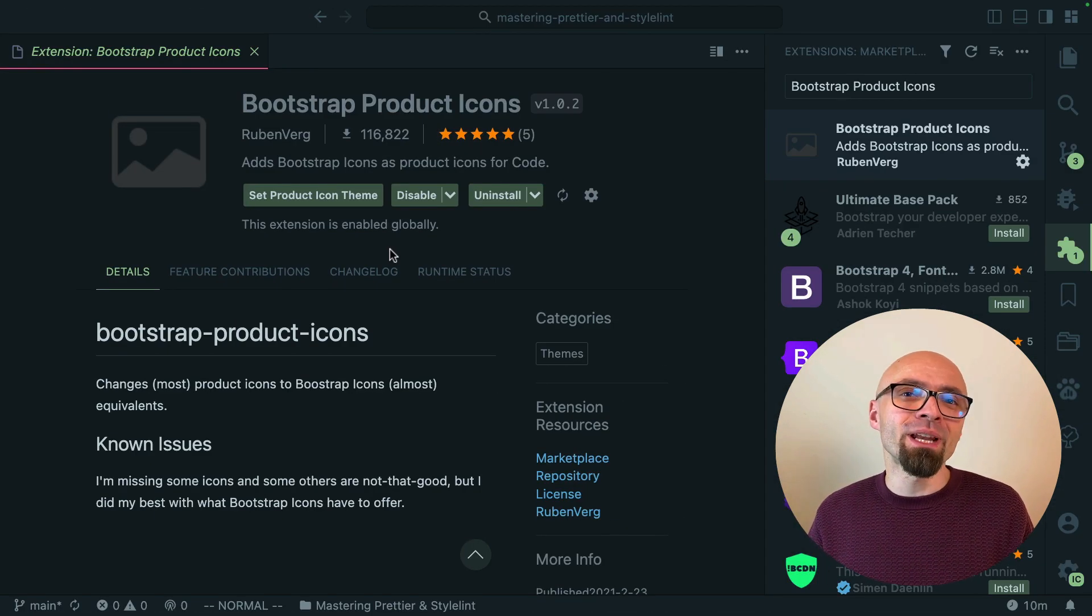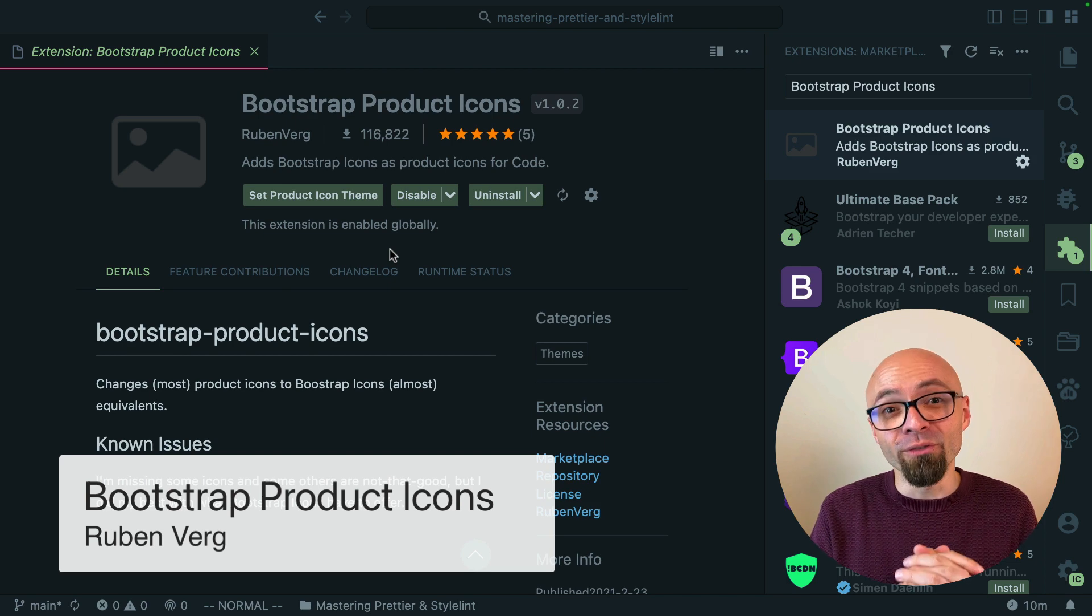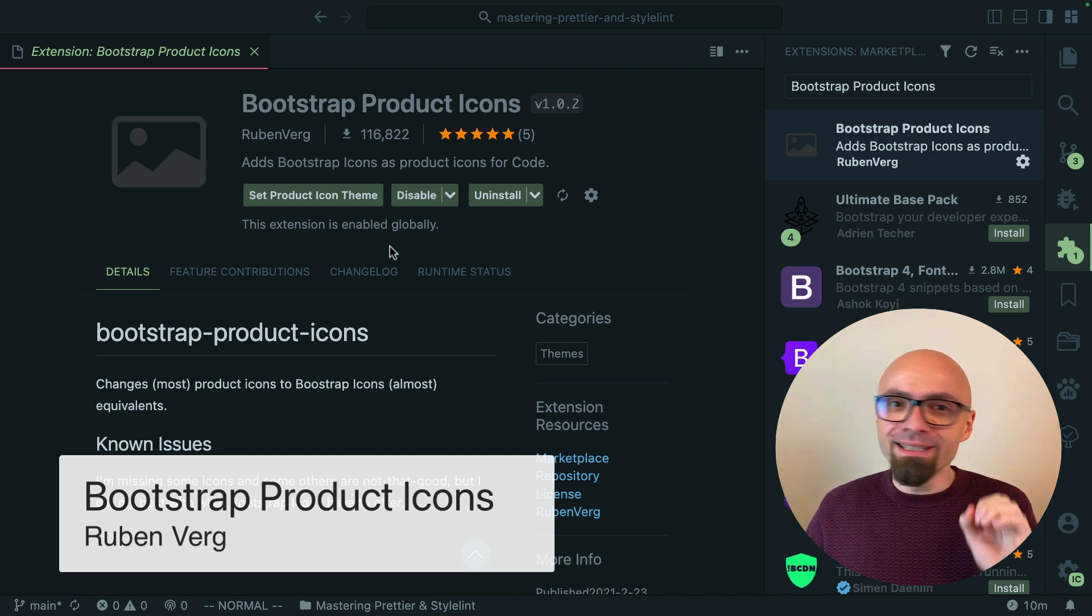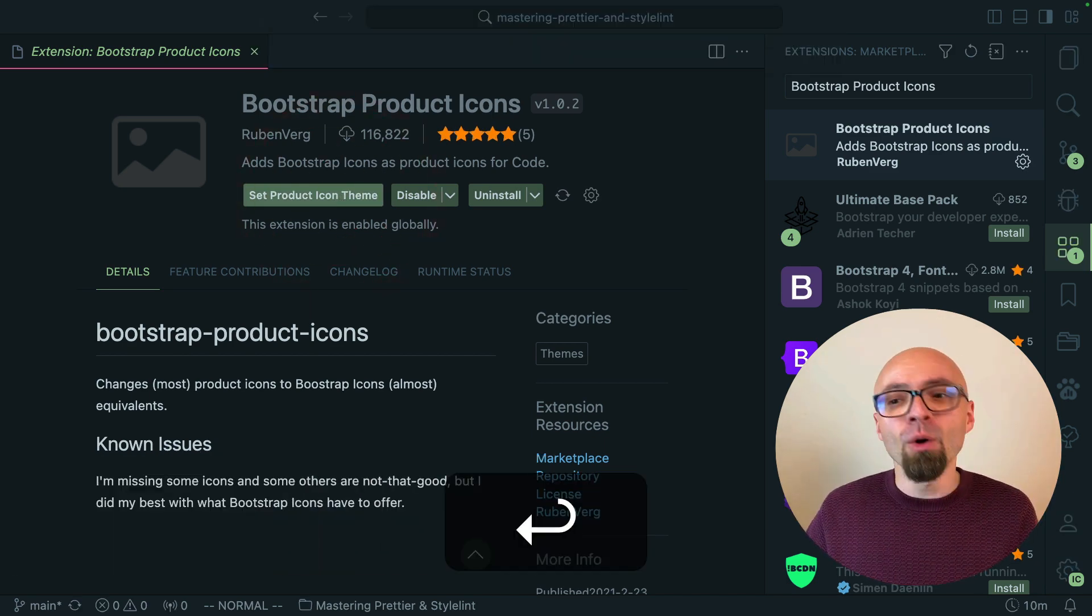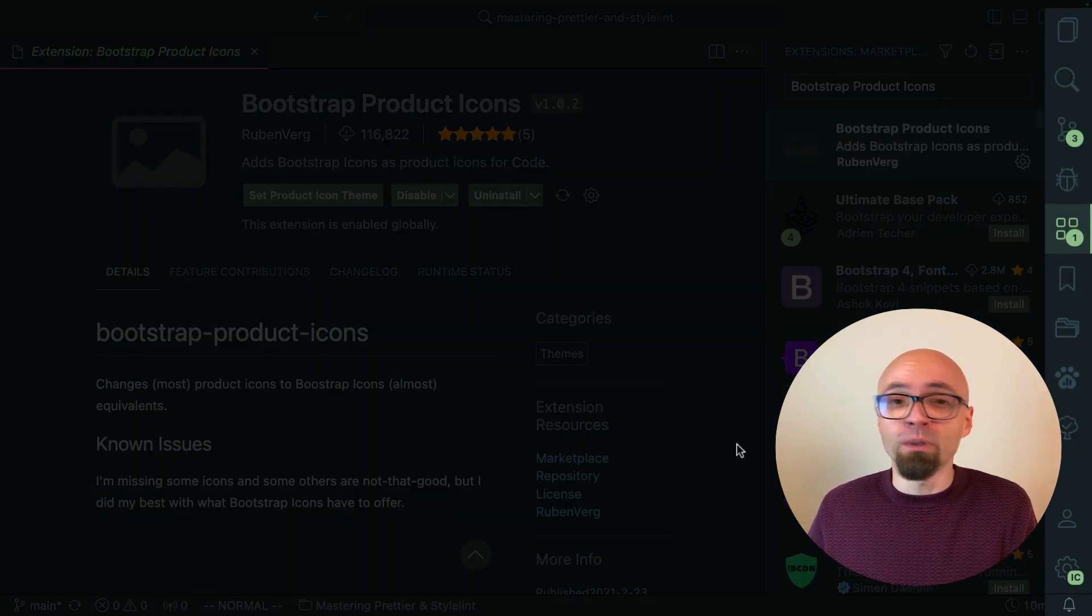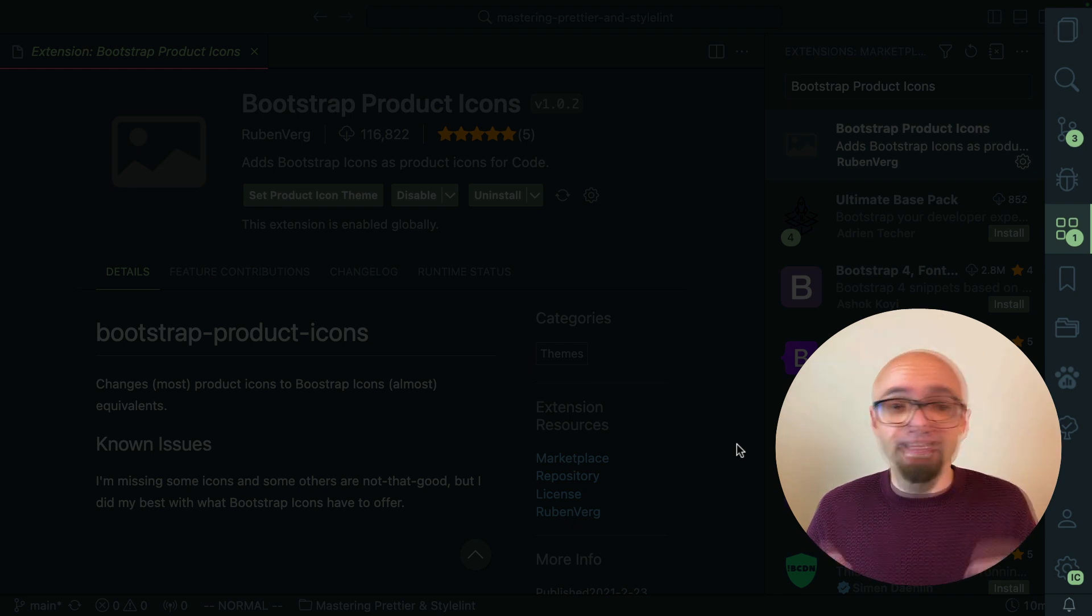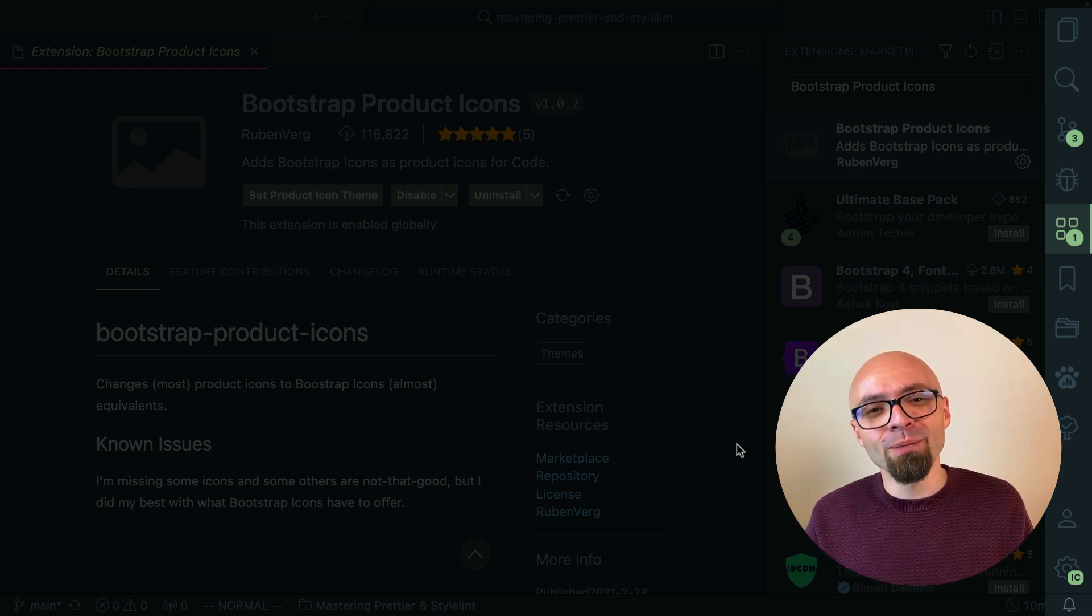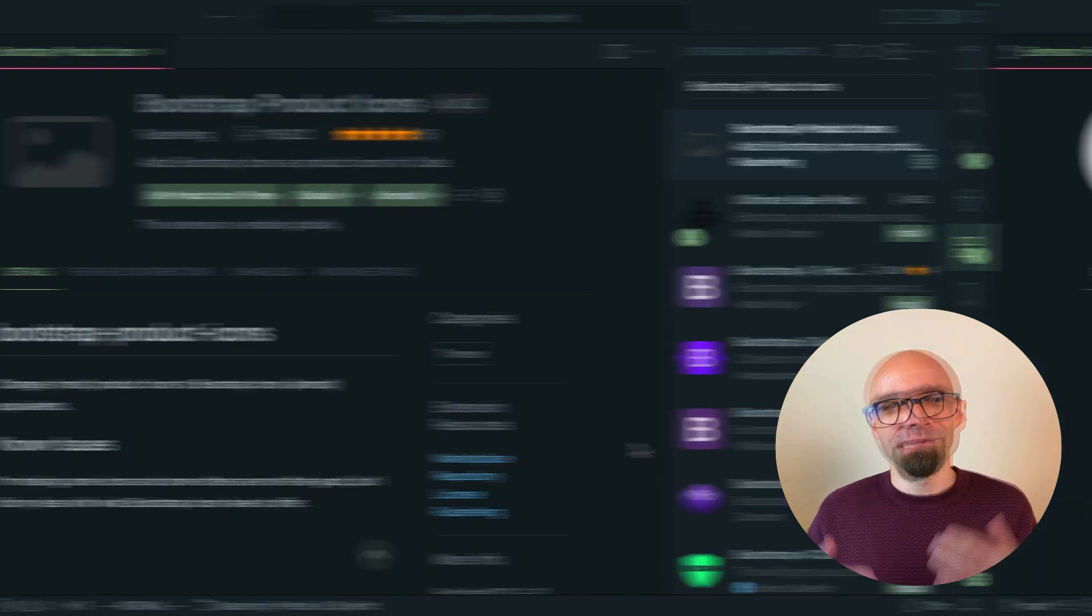Next Product Icon Team that I want to show you is Bootstrap Product Icons by Rubin Virk. As you can probably guess these are icons from Bootstrap Framework. I will enable it now and as you can see those are icons that are all available in Bootstrap Framework but they are very nicely done and this is definitely a set that you should keep in mind if you want to update your Product Icon Team.